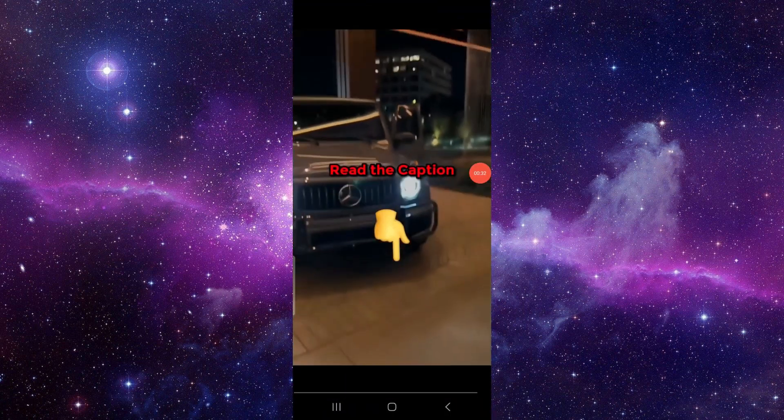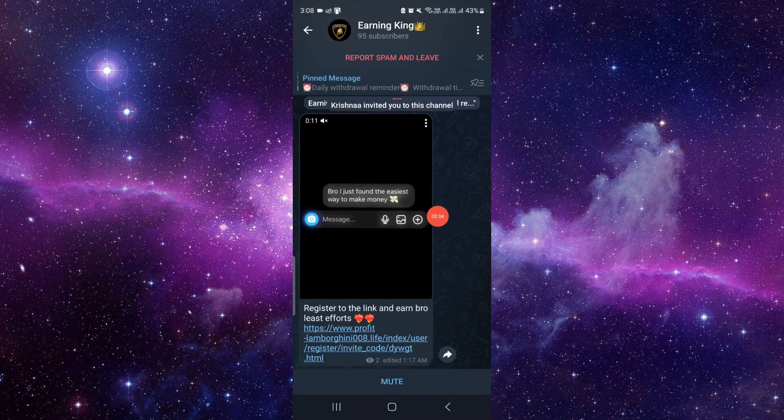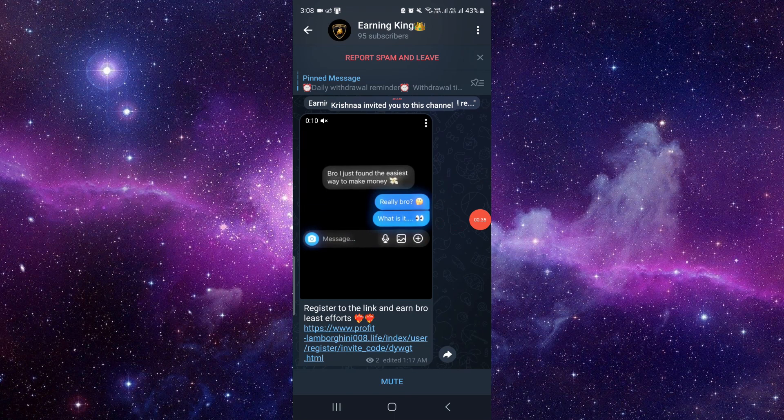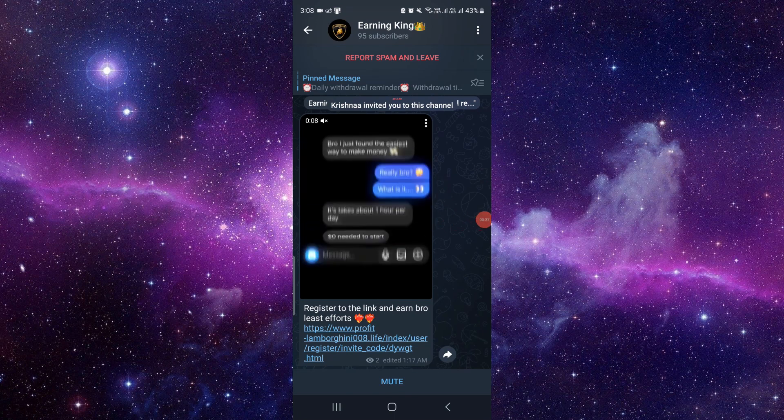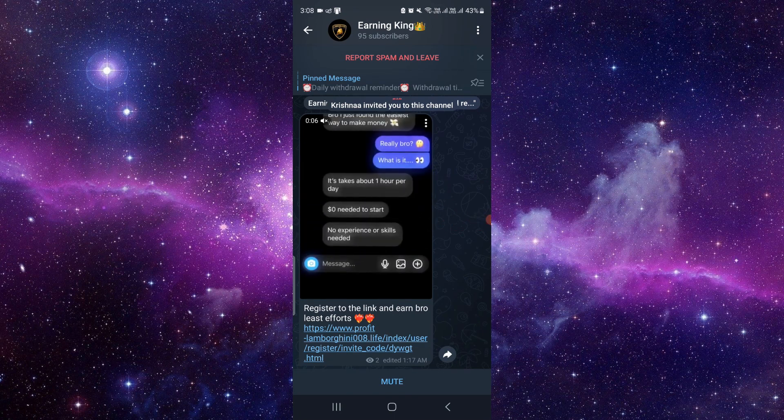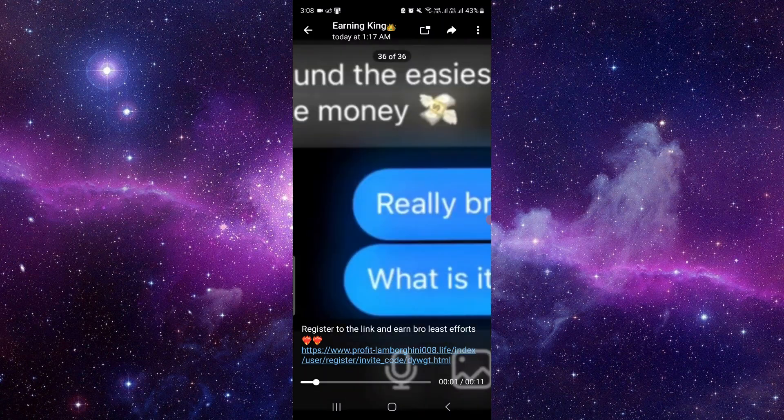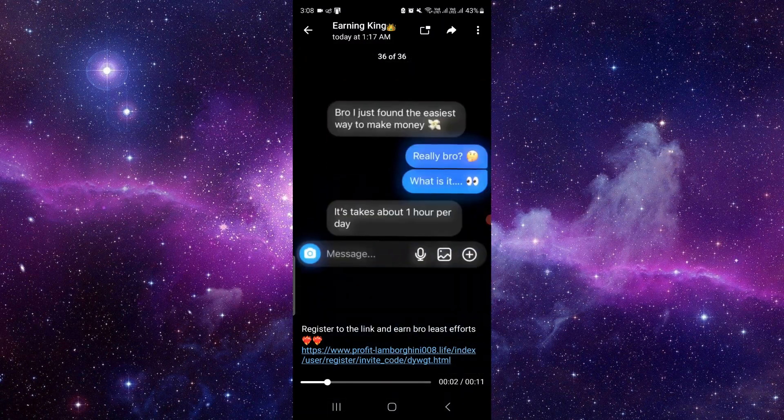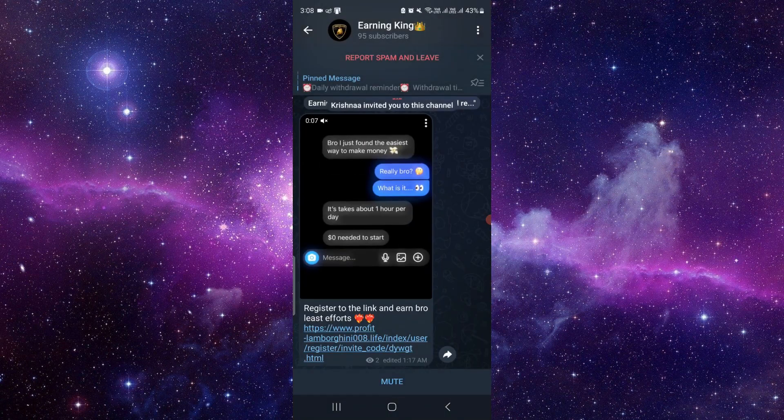It will zoom. This way you can do it, and it's very easy. You can also just open the app, click here, do like this, and you can zoom in and zoom out.